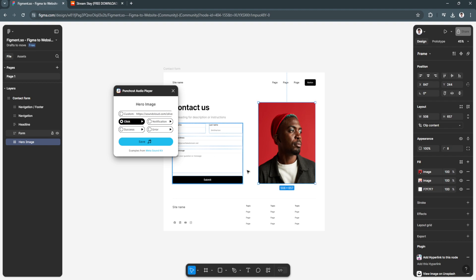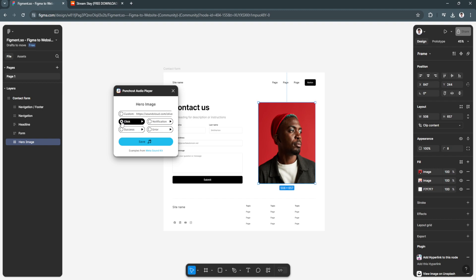Just click here and click on a photo like so. You can also add notifications, the error sound, the success sound, or simply the custom sound that we pasted. For this example, let's select click sound.